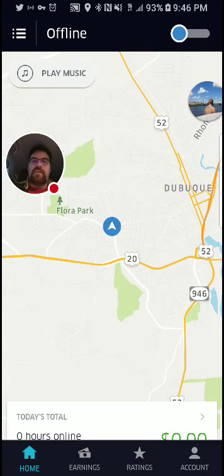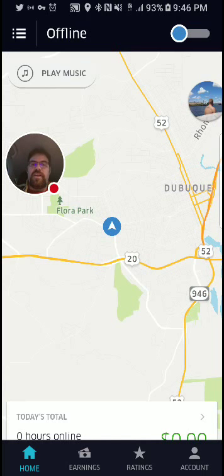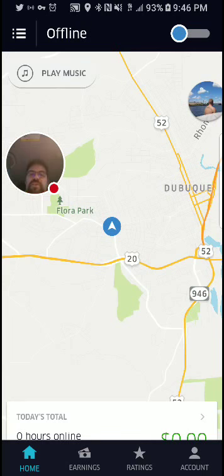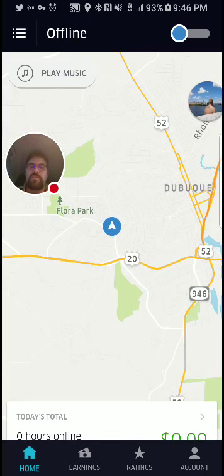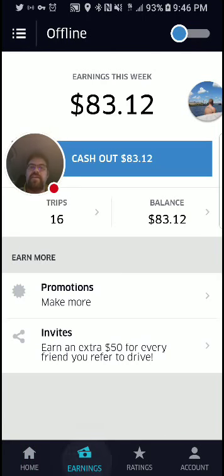Down here at the bottom, we have earnings, ratings, and accounts. We're going to go through these one by one. So first of all, earnings — this is the main page that tells you how much money you have made.